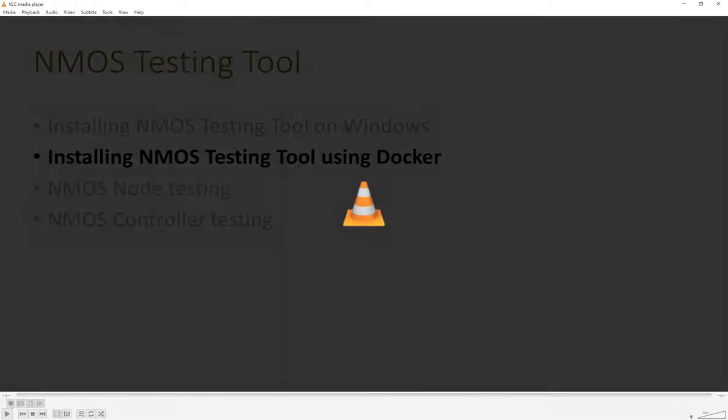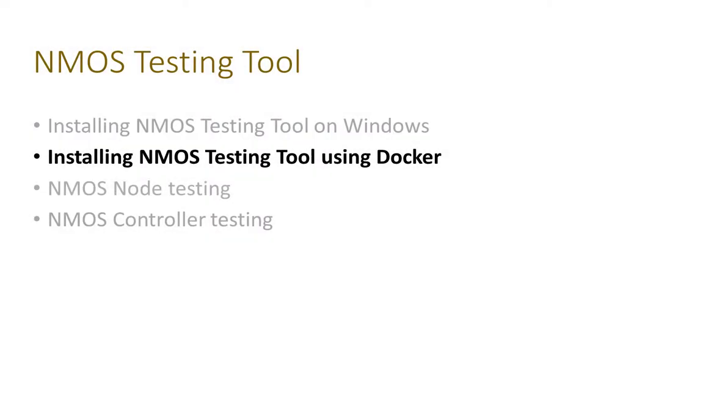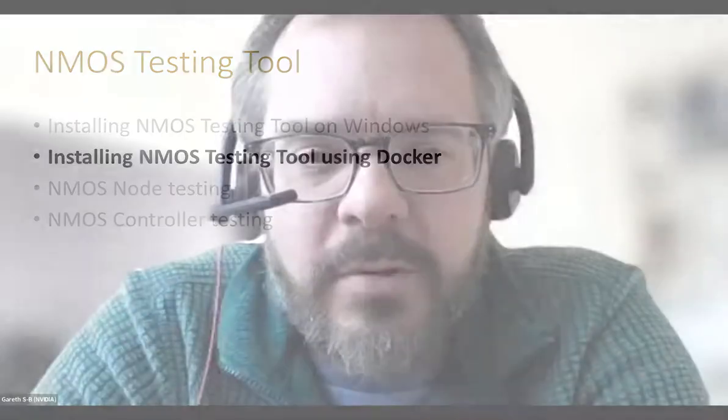So that's the testing tool. I'm going to hand over to Gareth now. I'm going to go over some of the same ground as Jonathan — installing the MOS testing tool, but using the Docker container, and installing on a Linux host just to give a different perspective. There are possibilities to use both techniques on any platform, but there are a few gotchas. After showing the install, I'll do a quick run-through of how to use it to test the node before handing back to Jonathan to talk about controller testing.